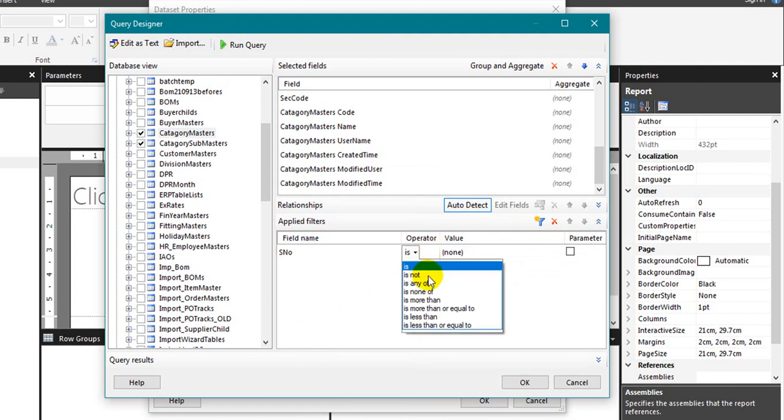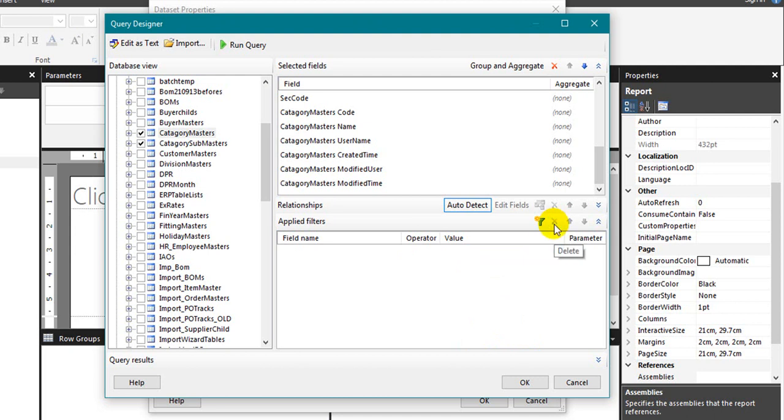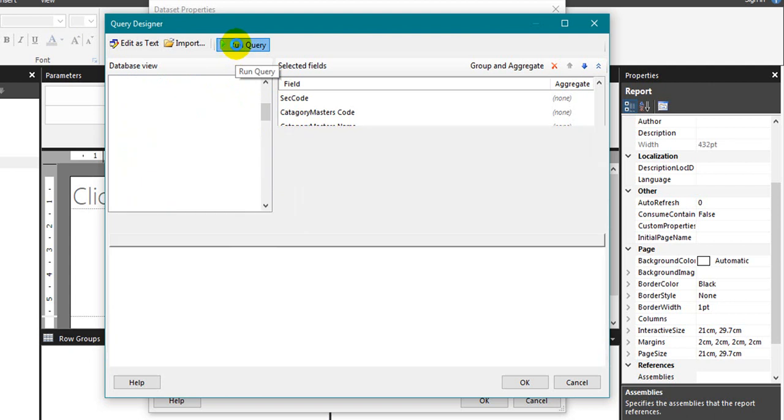Is, and you have options: is, is not, is any of, is none of, is more than, is more than or equal to, is less than or equal to. I am just clicking on run query.